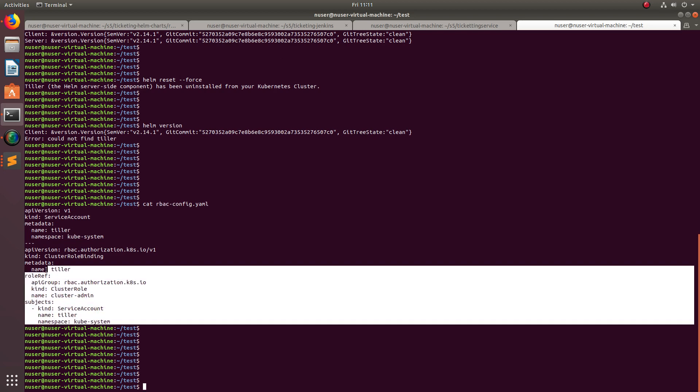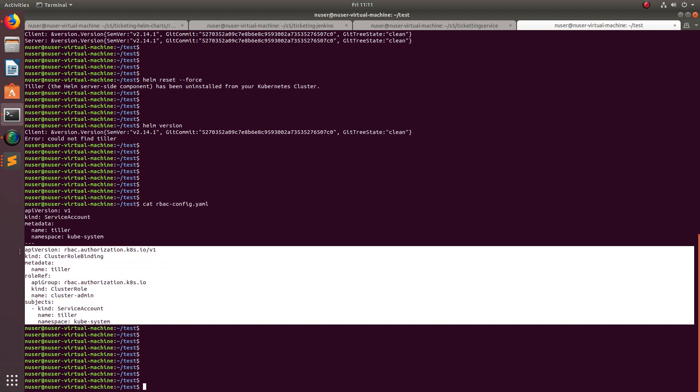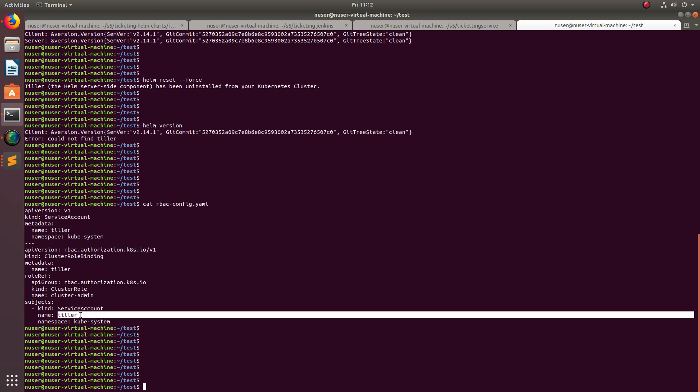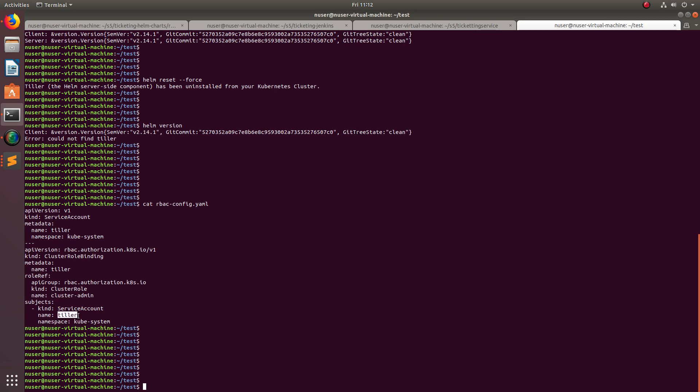Then this section creates a cluster role binding named Tiller. Basically, this cluster role binding will bind the cluster role named cluster-admin to service account Tiller, which we create here.